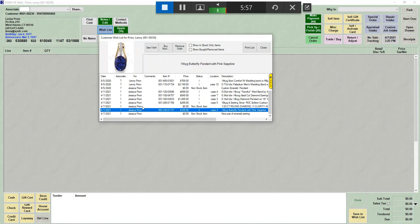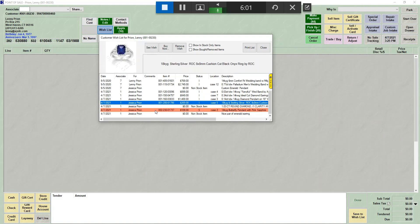You will notice that this one, the one that was sold that I put on the wish list, does show in red. Because that item is not available, it's letting you know that it's sold. And we know that because the status here says sold.